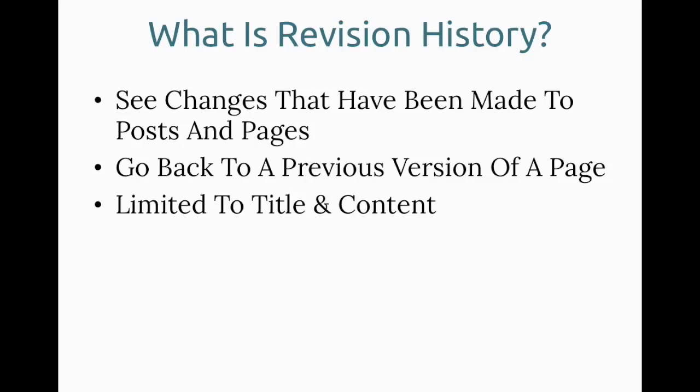It allows you to see the changes that have been made to a post or a page over time. You can go back to a previous version of a page and restore it. So if you make a mistake or something goes wrong, you're able to go back and get back to a good state.